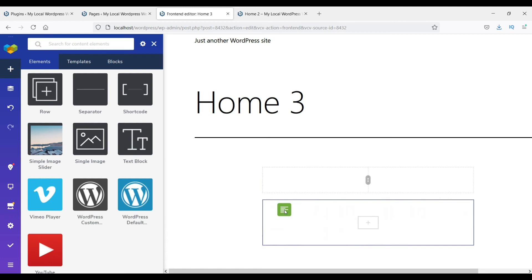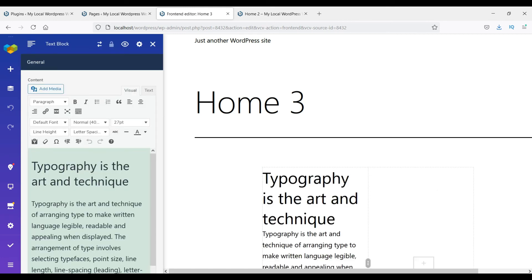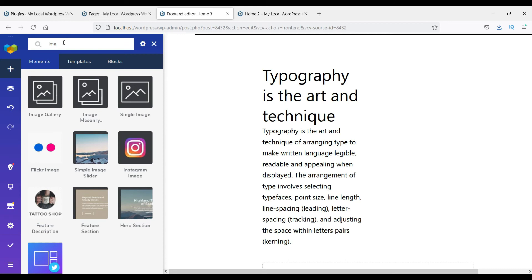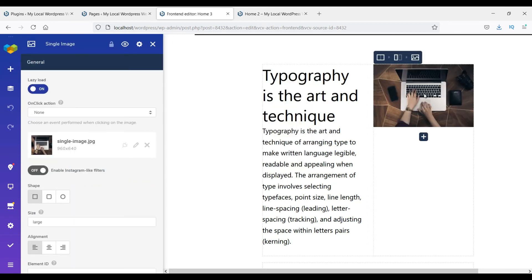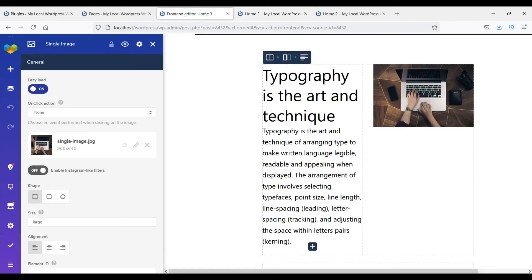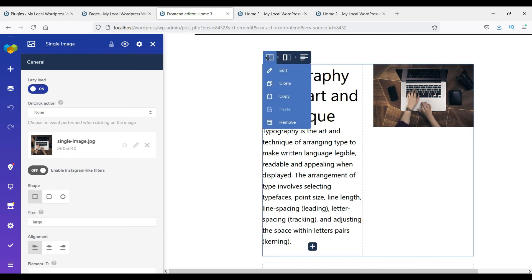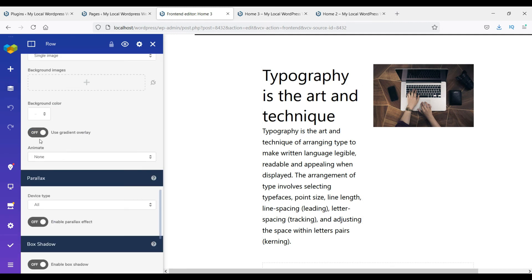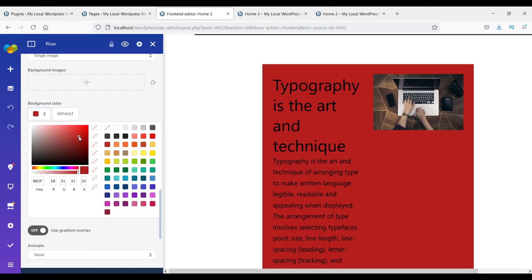There are many free elements available. Let's add a text block in the first column, then add an image in the second column — search for 'single image' and drag and drop it. Update the page and see how it looks. To make changes to a column, go to the column settings or edit the entire section. You can change the background color of a section.